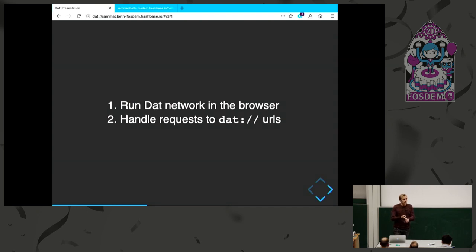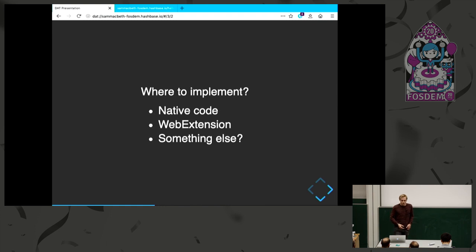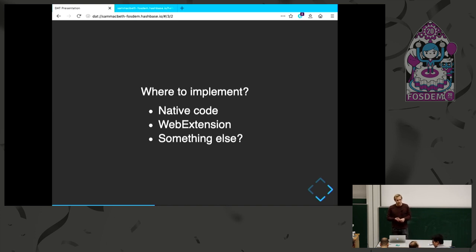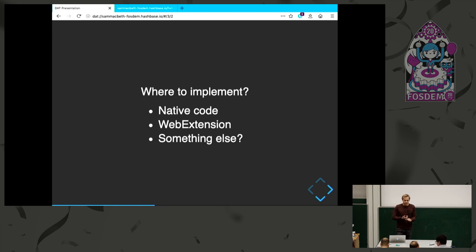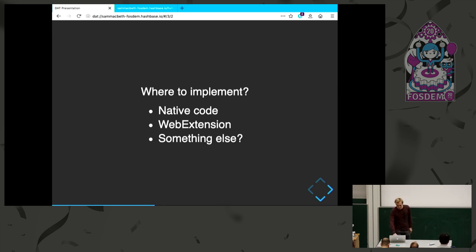There's two requirements that come out of this. First, we want to actually run the DAT network code in the browser. This, at the moment, is all implemented in Node.js. And secondly, we want to make the browser understand that DAT is a protocol that should be handled by this bit of code. So where do I implement something like that in a browser like Firefox? The first option is native code. This is where the HTTP, HTTPS implementations are. But there's a few challenges there. The native code in Firefox is very complicated, is an extremely high-velocity project. And we have to interface with Node.js anyway, which would be tricky to link up with the existing C++. At least for the first step for prototyping, this is not a good approach.